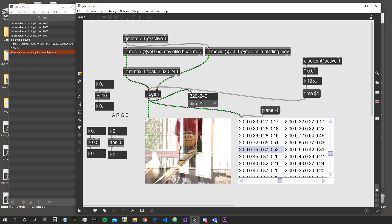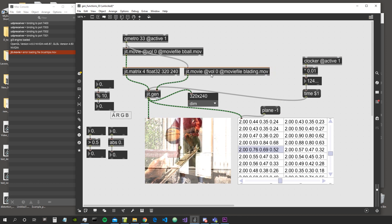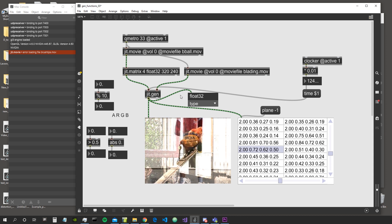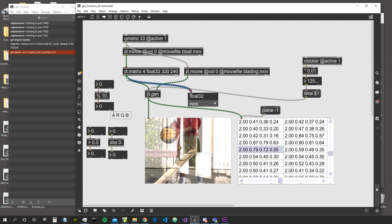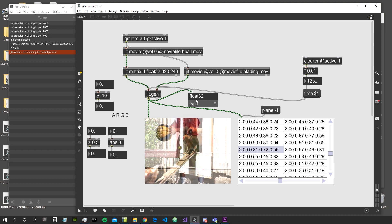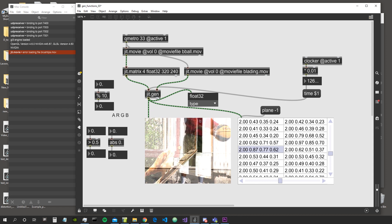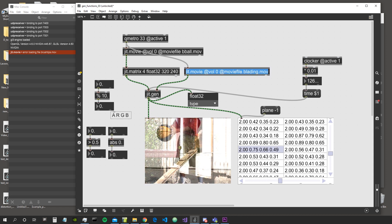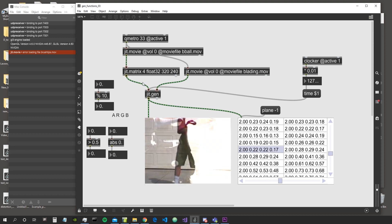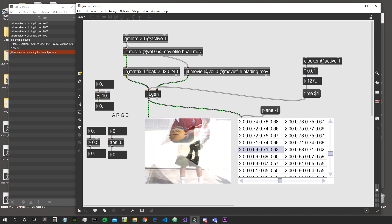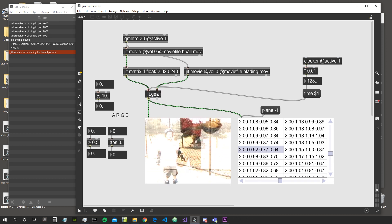One important thing to note: the matrix coming out from the JIT Gen object will always have the dimensions of the matrix coming in from the leftmost inlet. It will also be of the type of the leftmost input — for example if the leftmost matrix is float 32, the output will also be float 32. This is valid for all outputs, regardless of how many inputs we have.